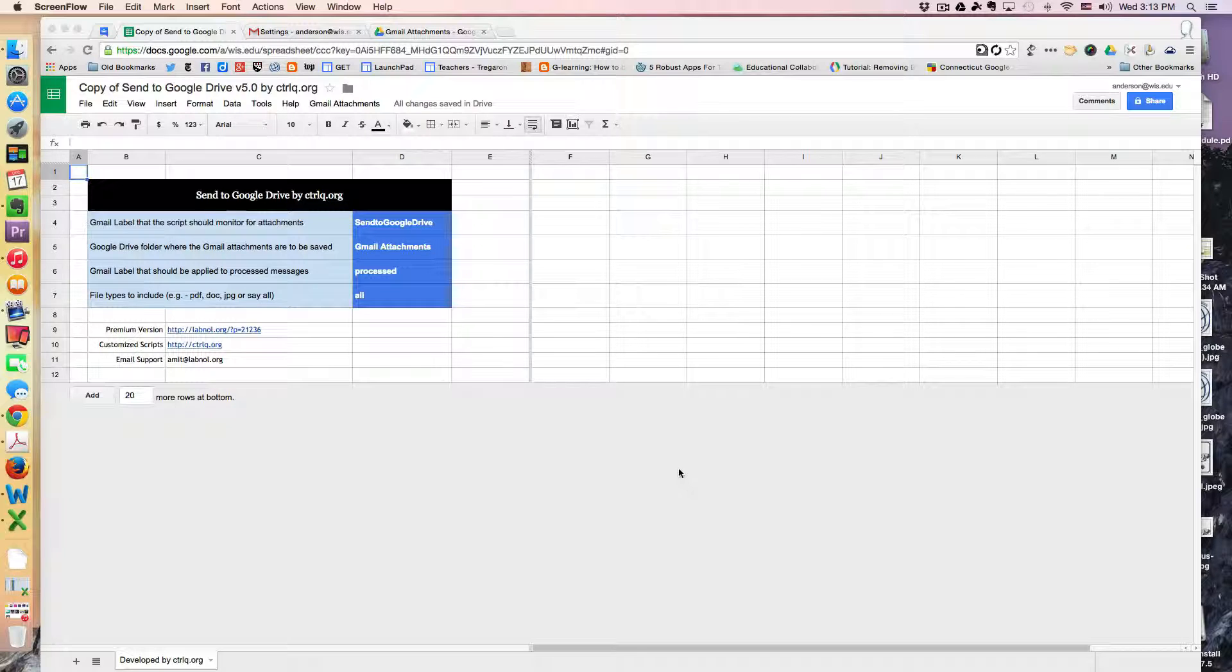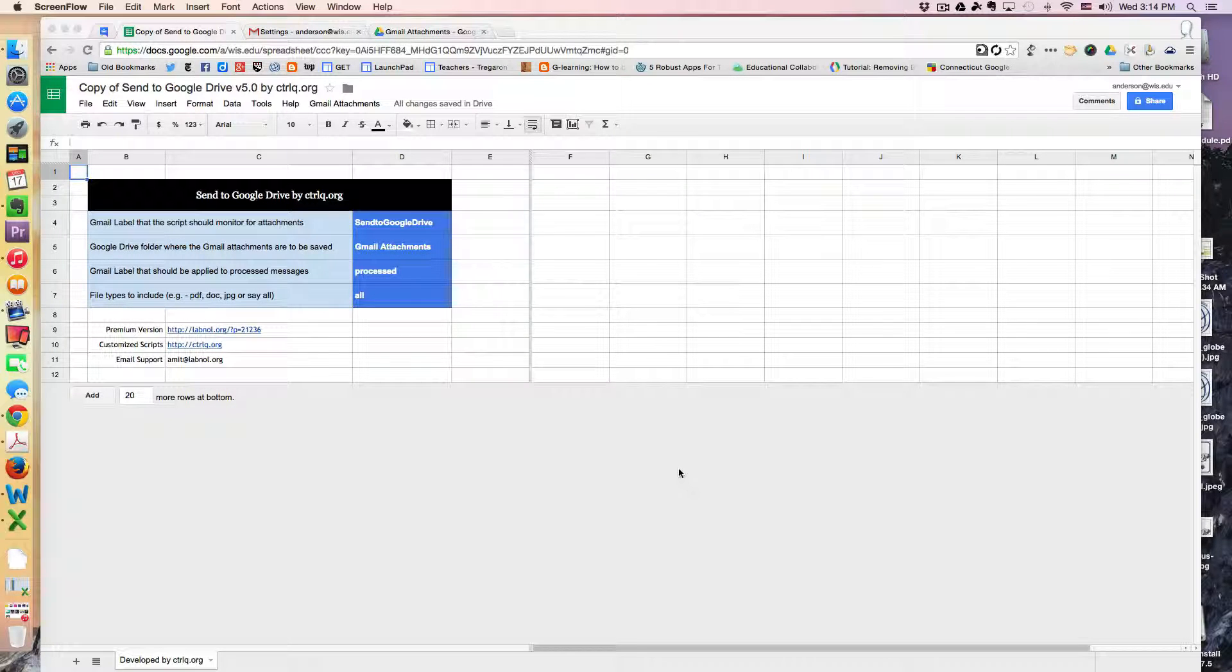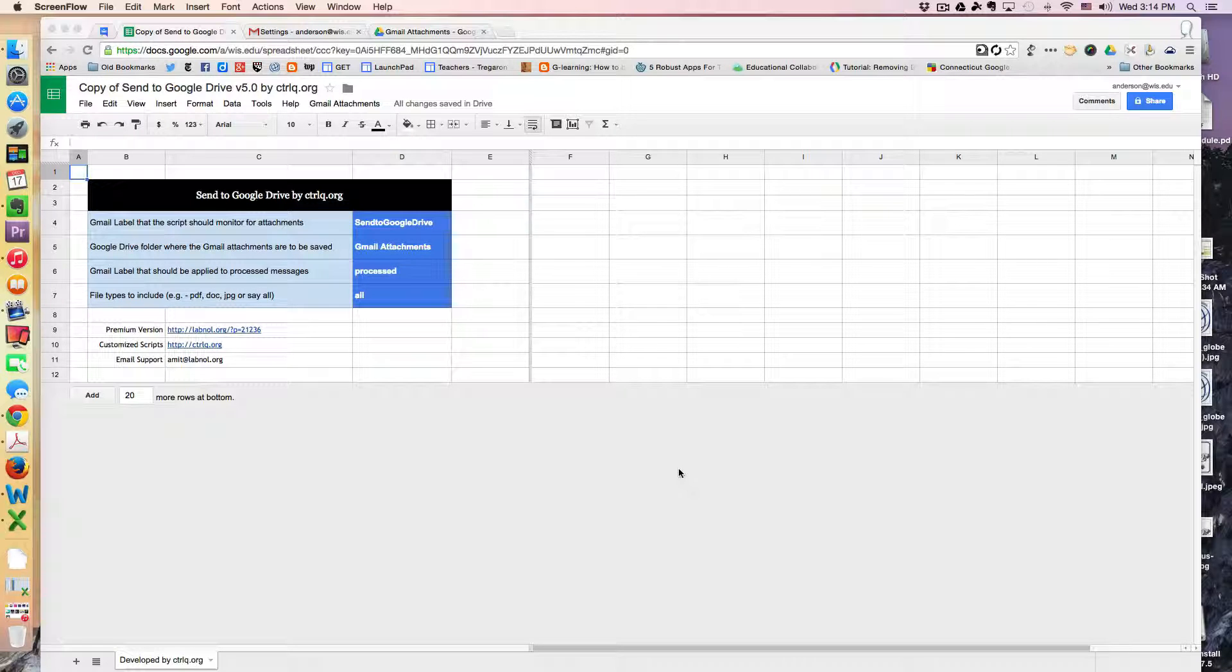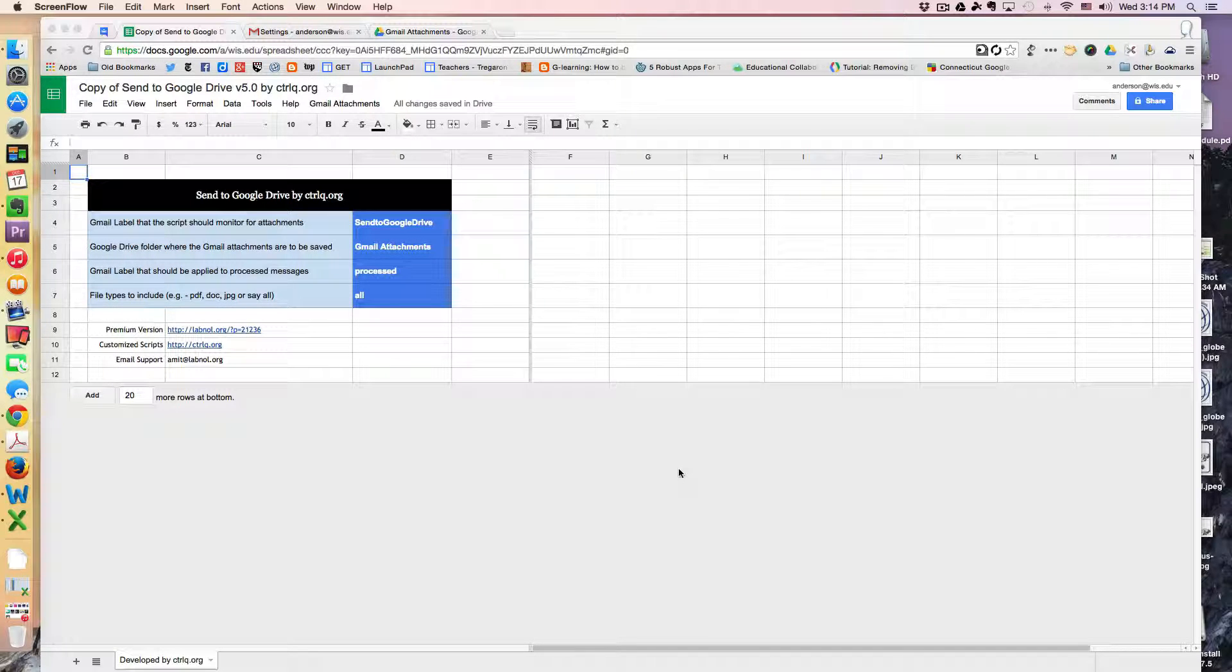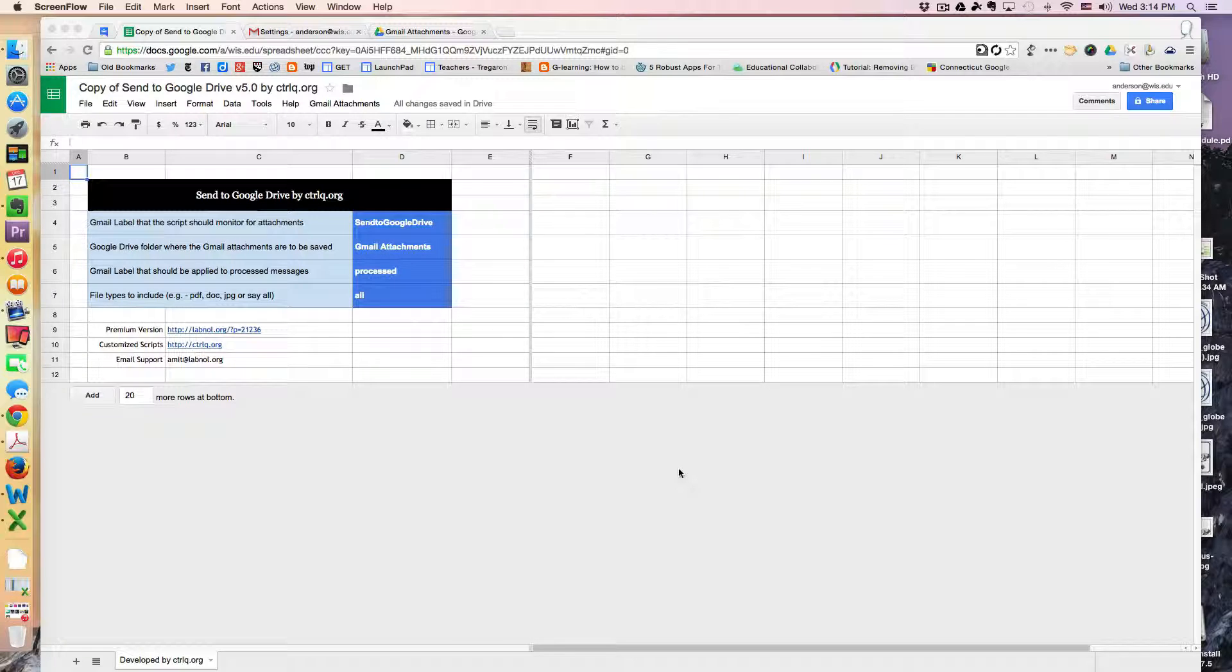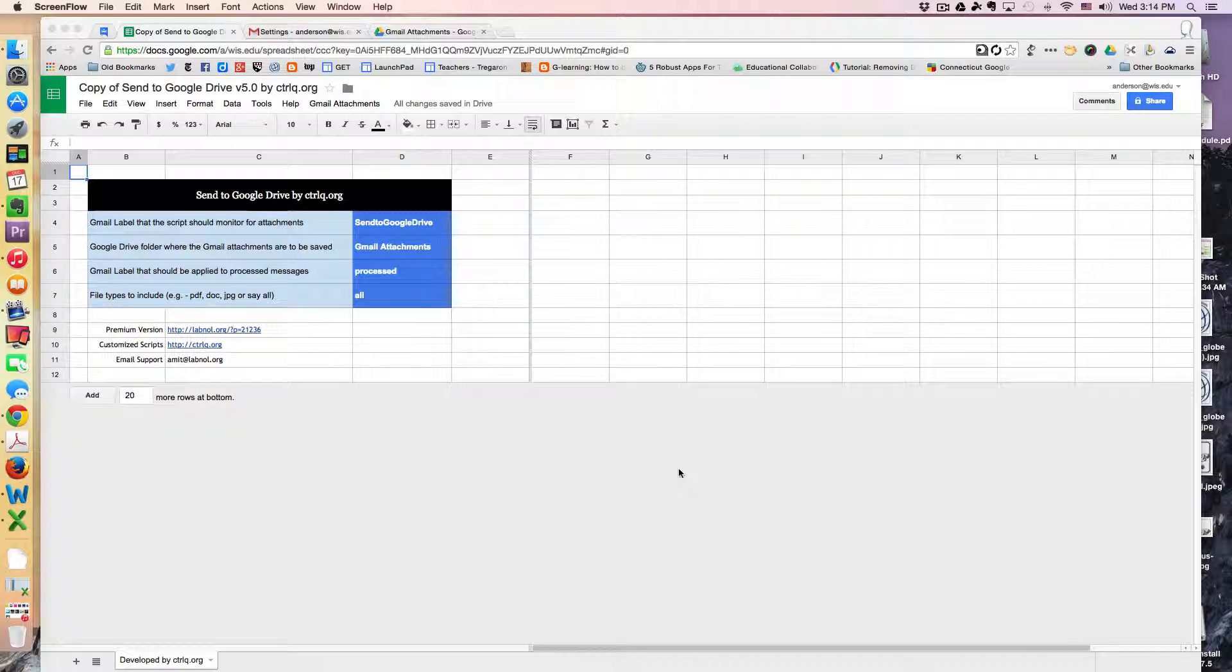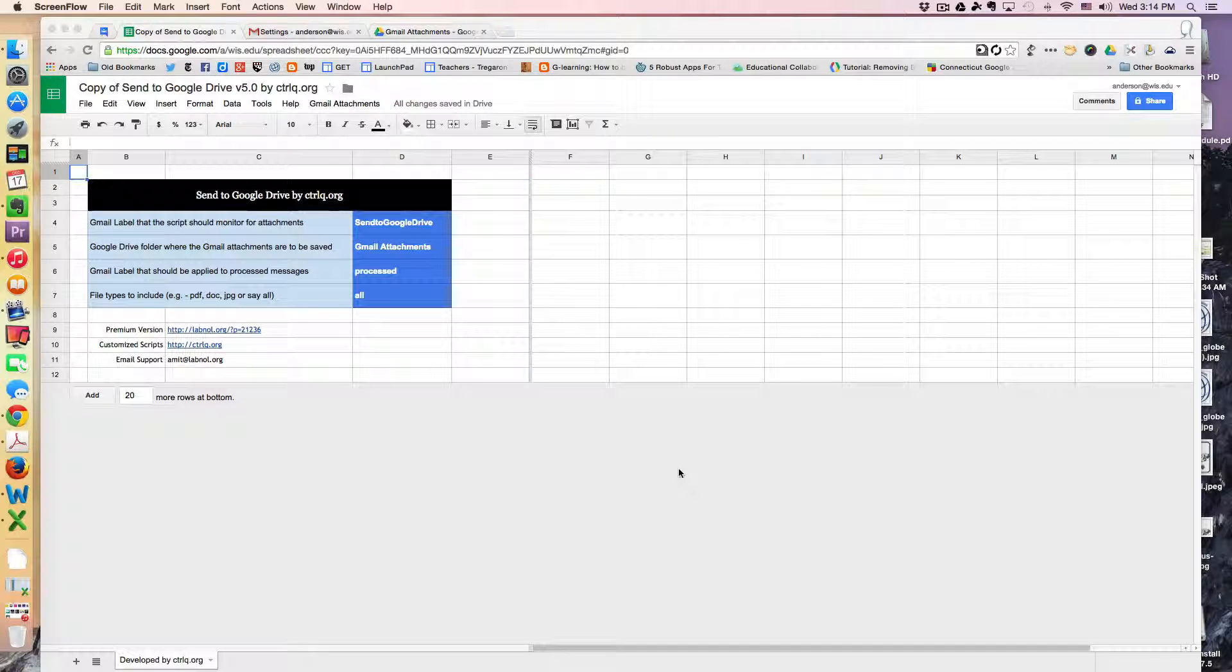In the description of this YouTube video, there is a link to a Google spreadsheet with the script already attached to the spreadsheet. So all you have to do is make a copy of the spreadsheet by clicking on the link in the description below.